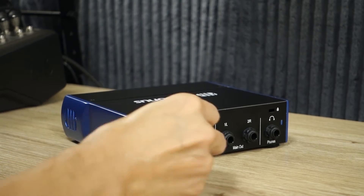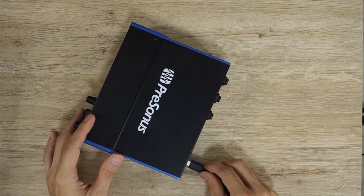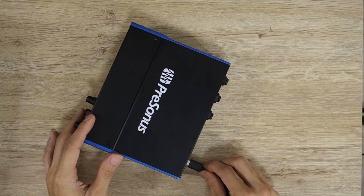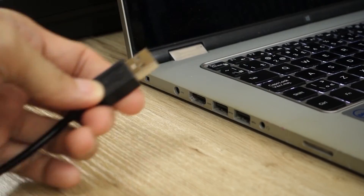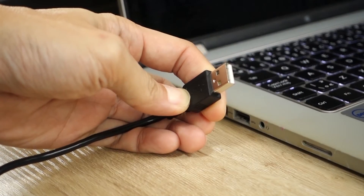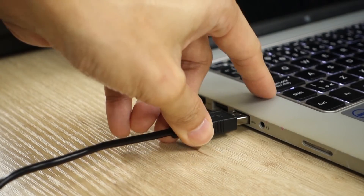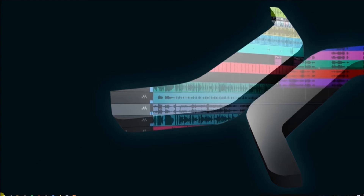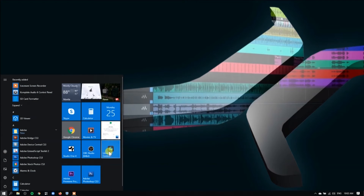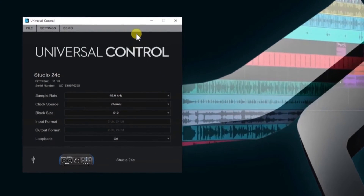Now we can connect our Studio 24C to our computer. Connect one end of the USB-C cable to the interface and take the other end and connect it to your computer. Now let's go back to our computer and confirm the USB connection.